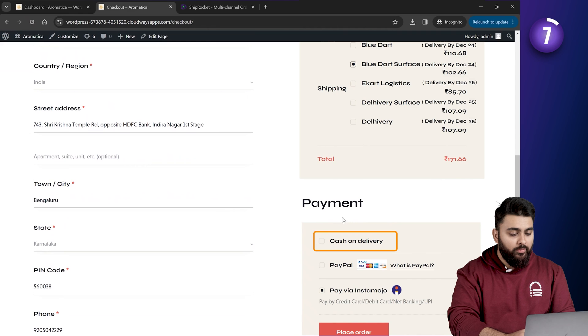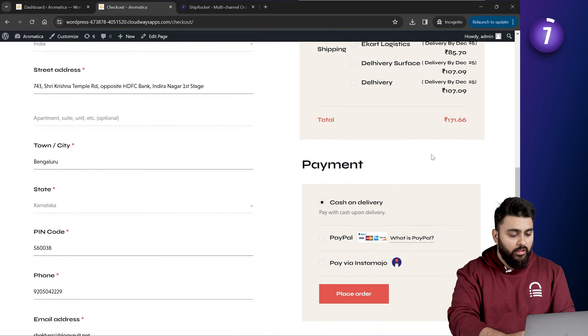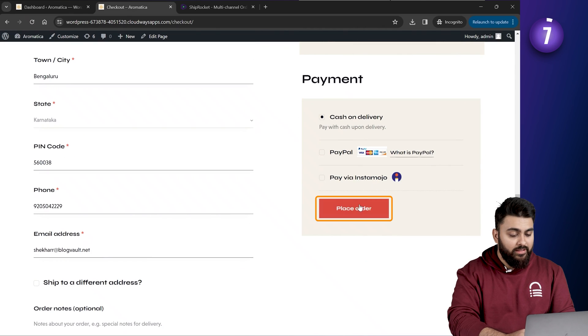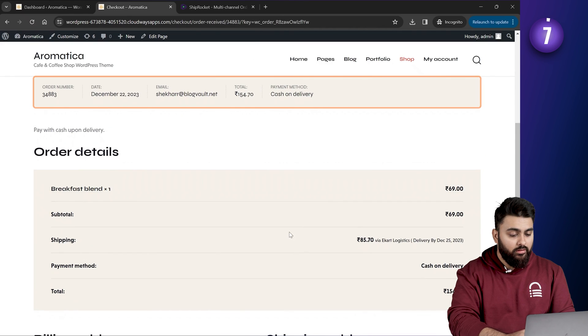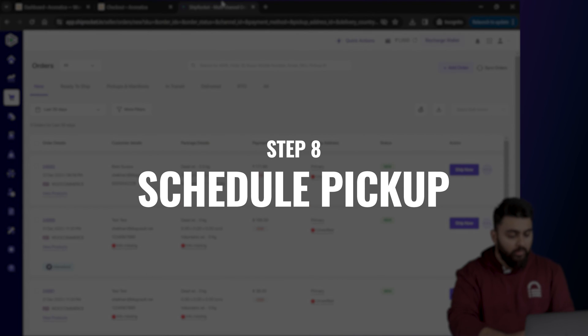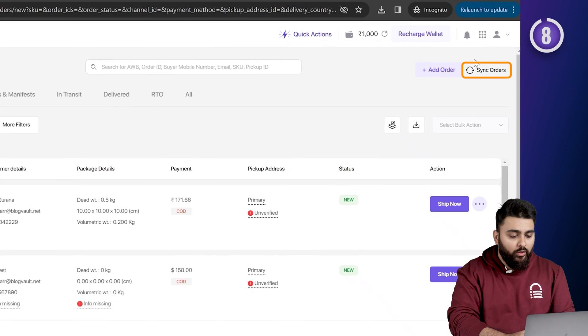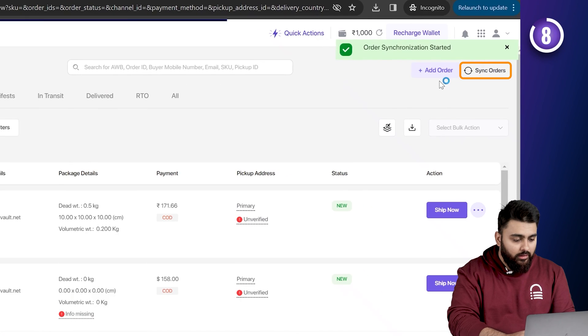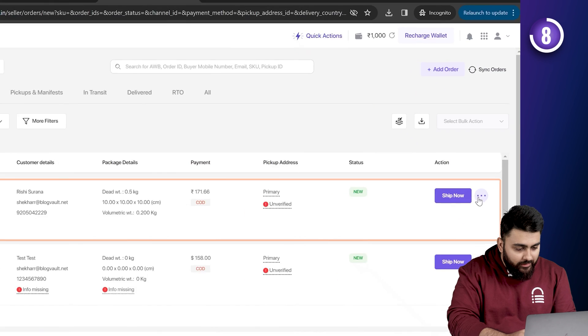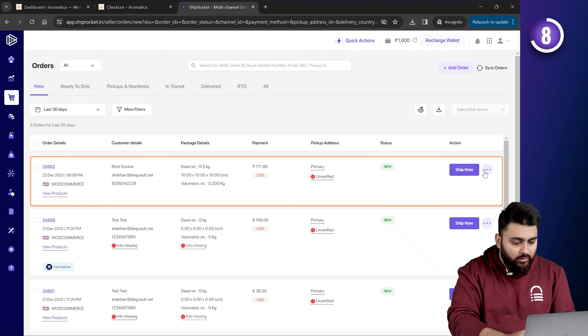But for now, I'm just going to place a COD order. And once the order is placed, let's go back to Shiprocket. And click on this sync button. And as you can see, the new order is here.